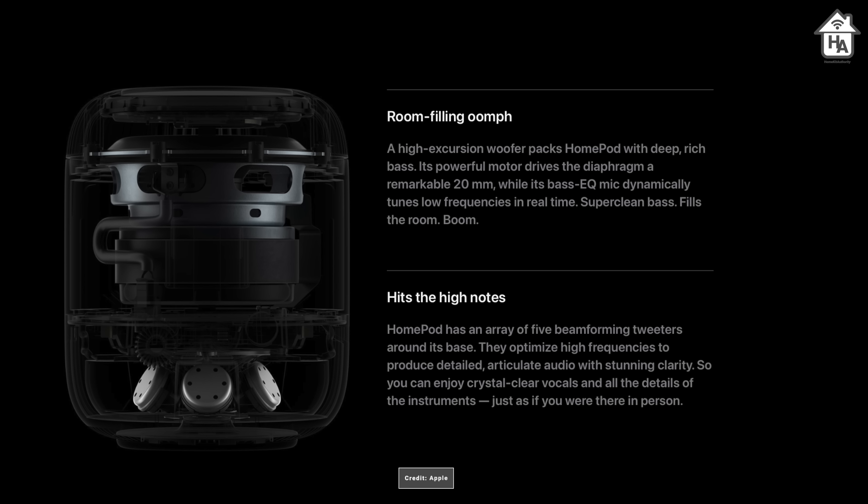The second generation HomePod has a single 4-inch woofer paired with five tweeters and five microphones. The previous version had seven microphones and seven tweeters, so this is slightly down.